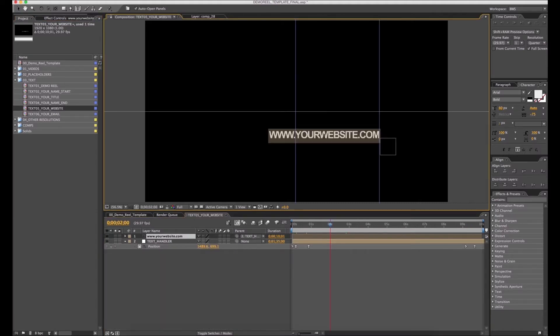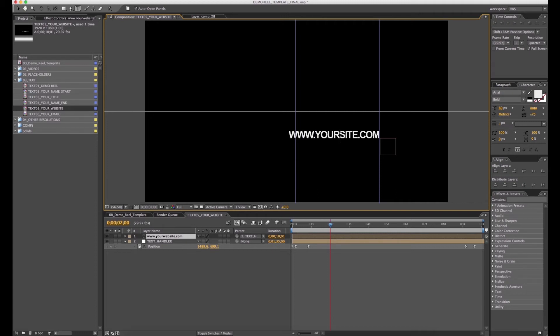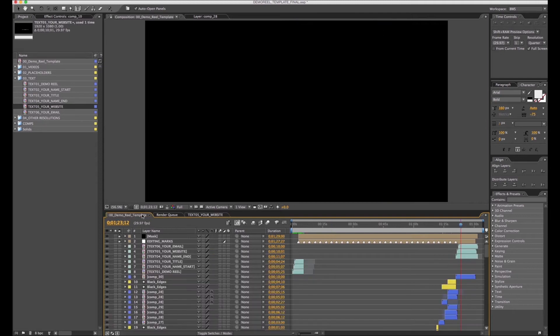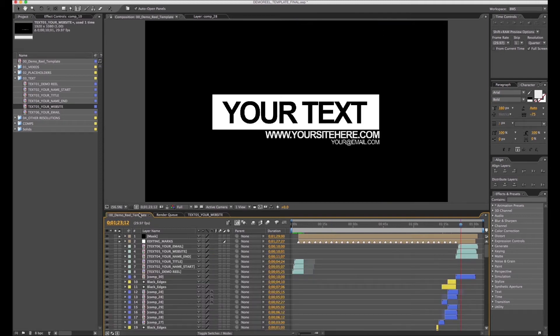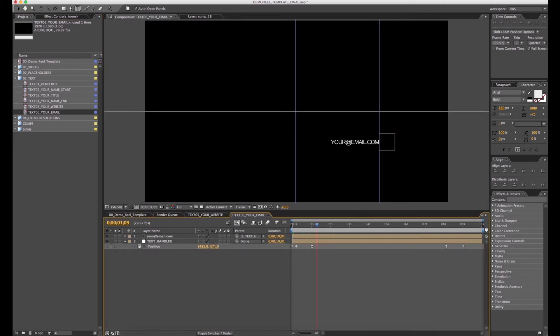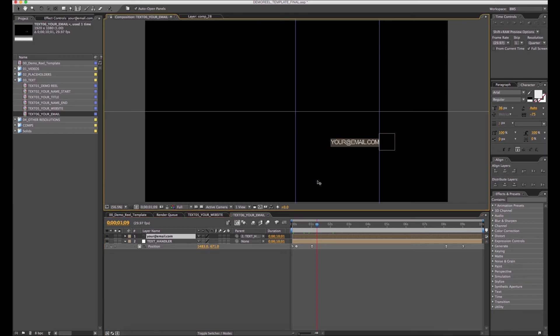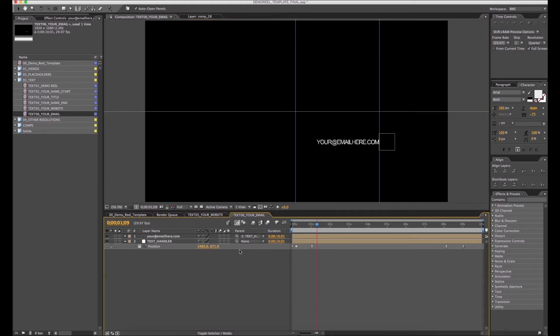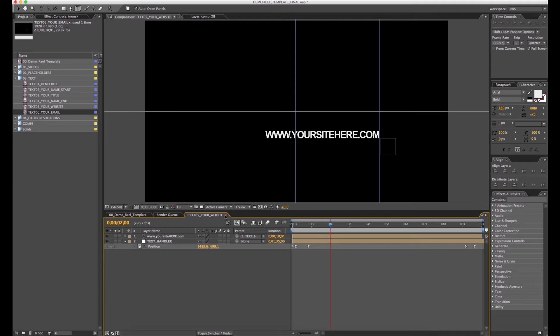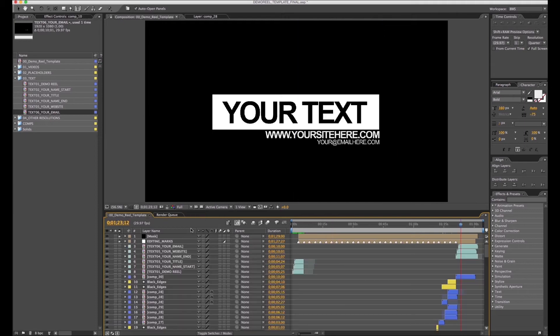Now you can change here your website, www.yourwebsite.com. And finally your email - just double-click text 06 your email and double-click your email layer and type your email here.